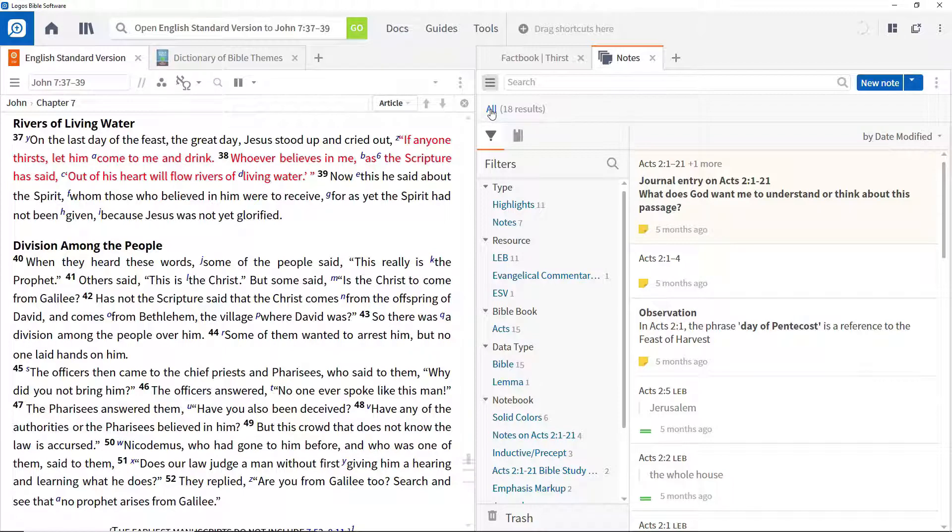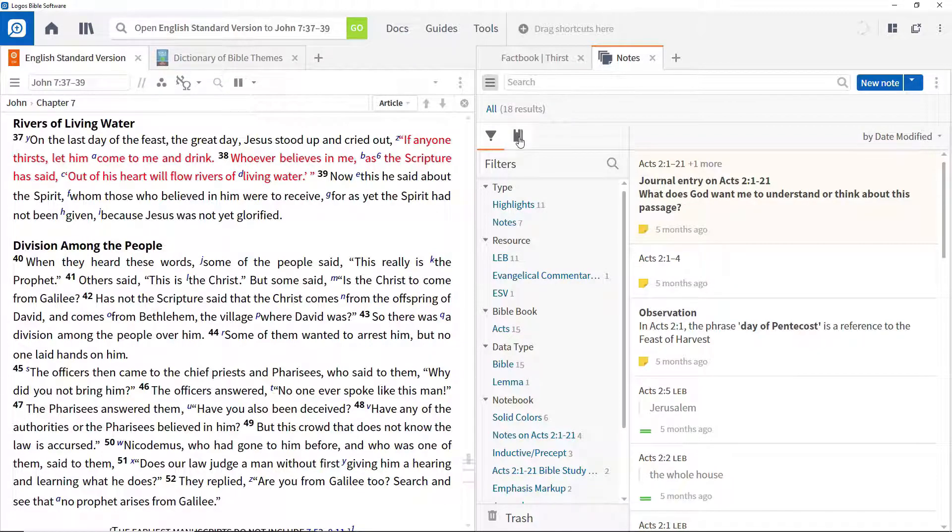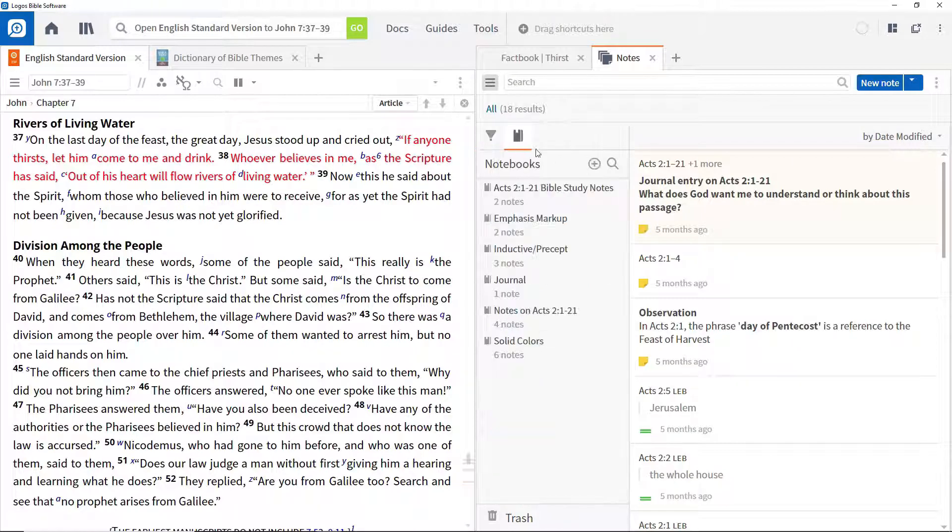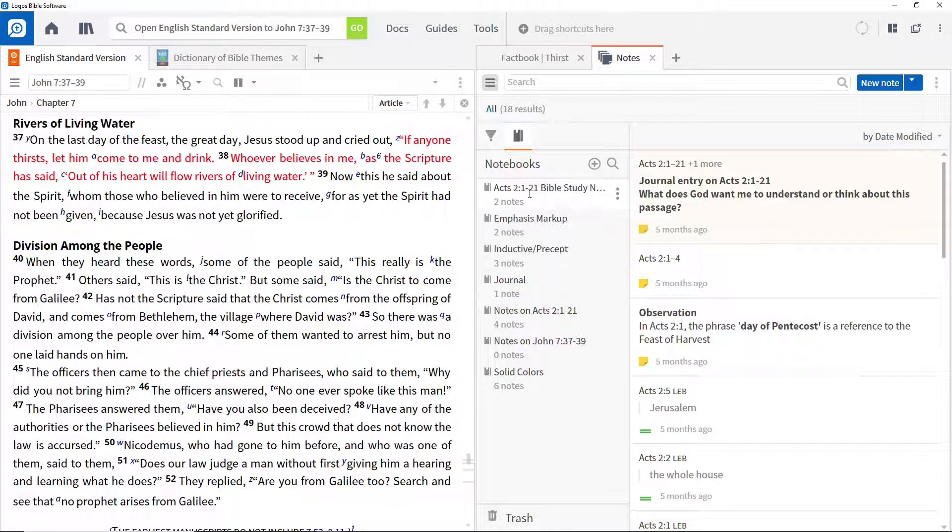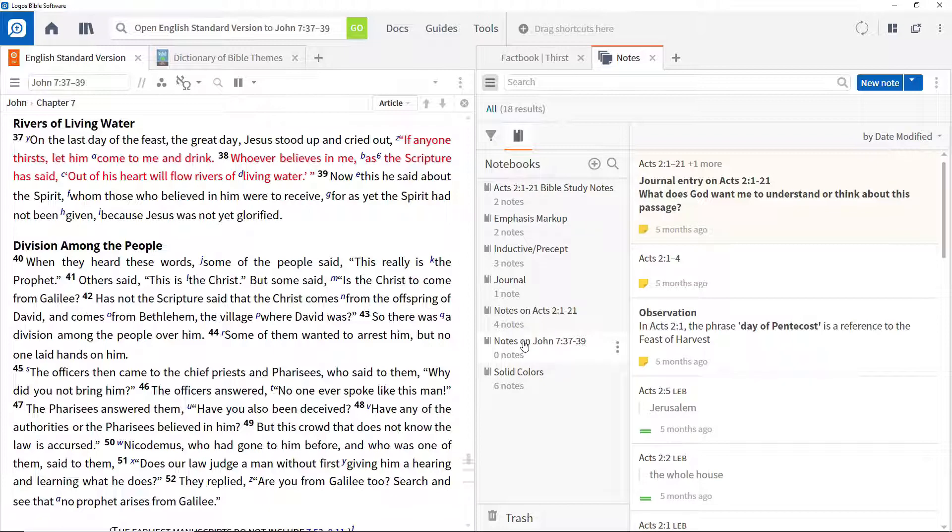Notes can be stored in notebooks and we're going to use one for this video series. Click the Notebooks icon, then click the plus sign and enter the name of the notebook. In this case, Notes on John 7:37-39. Click the notebook to open it.